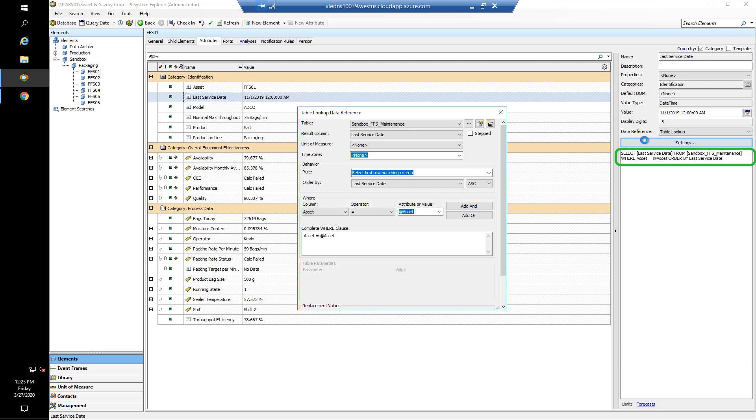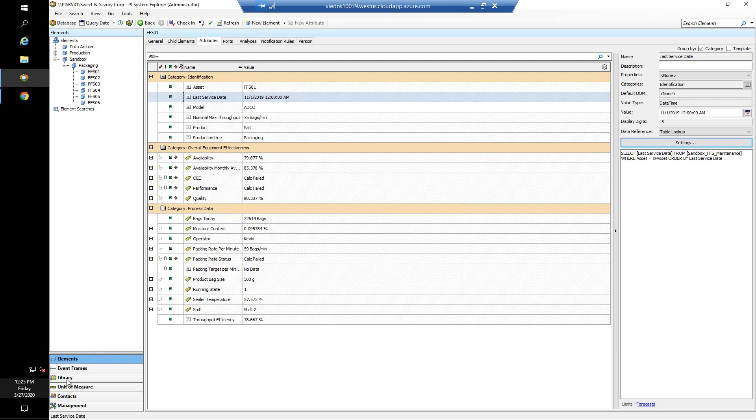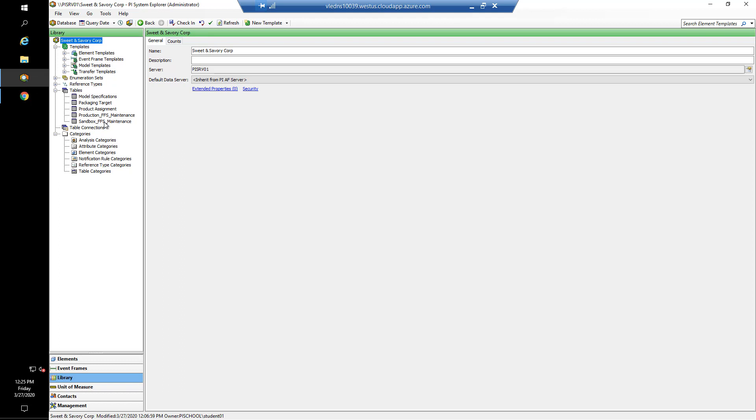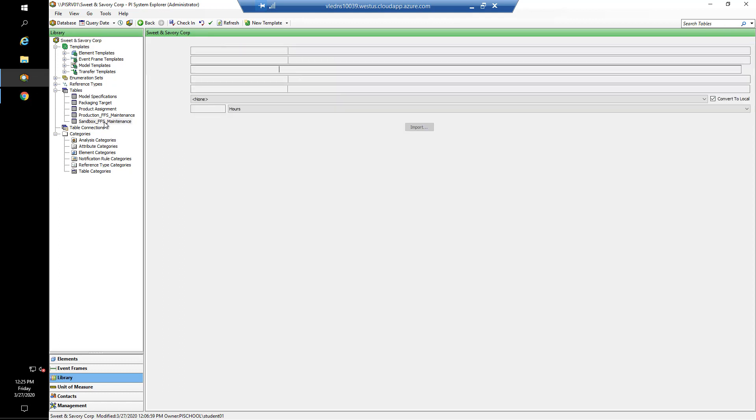To see what table we're actually getting data from, we can close out here and go ahead to our library in our tables. We can have a look at the sandbox_FFS_maintenance. Our type of table, our query, our connection is a linked table. Now that brings up the fact that there are three types of tables we can have in Asset Framework. The first one is a table where all the data is manually entered. We define the table in AF and then we build the table out.